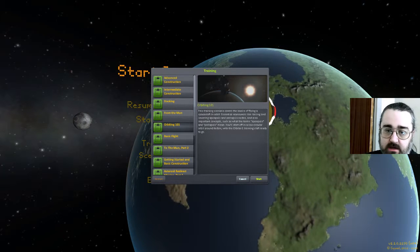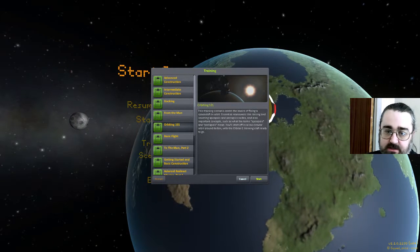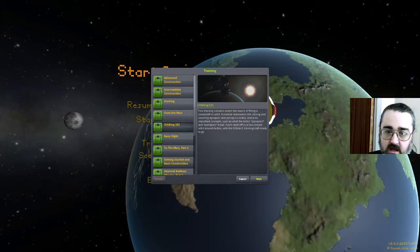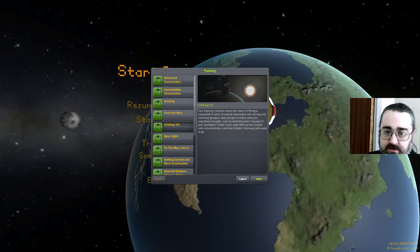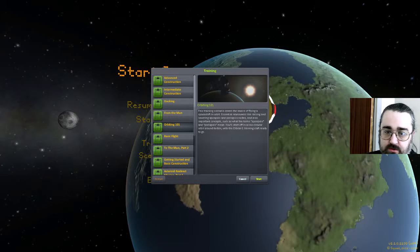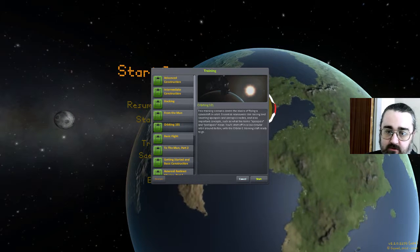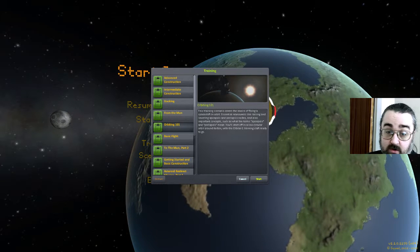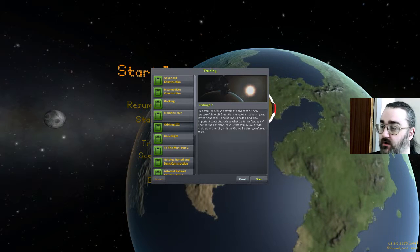This training scenario covers the basics of flying a spacecraft in orbit — essential manoeuvres like raising and lowering apoapsis and periapsis nodes, and also important concepts such as what the terms apoapsis and periapsis mean. You start off in a low circular orbit around Kerbal, Orbiting 1 training craft ready to go.